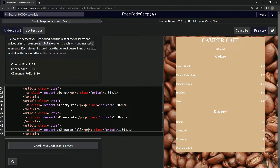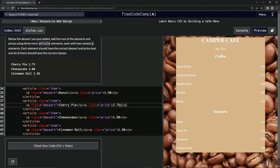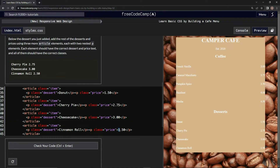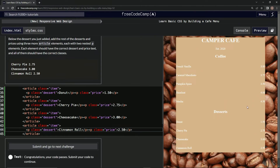All right, and the prices are $2.75, $3.00, and $2.50. All right, let's see what happens — looks good, looks good over here.